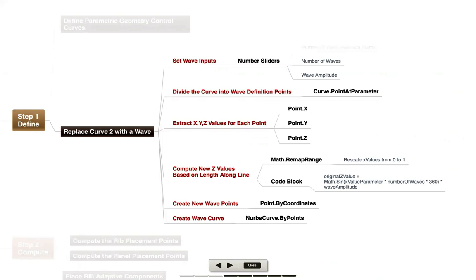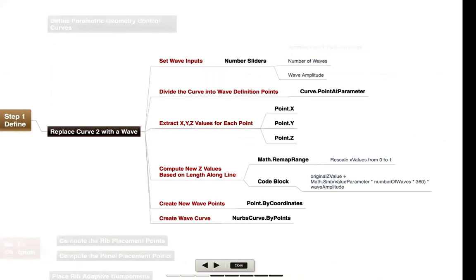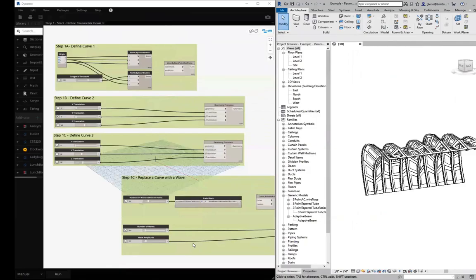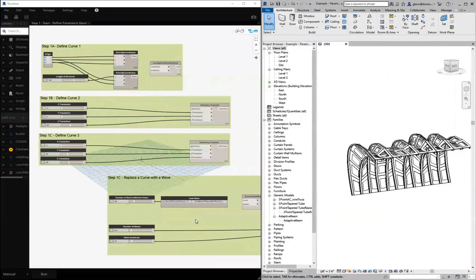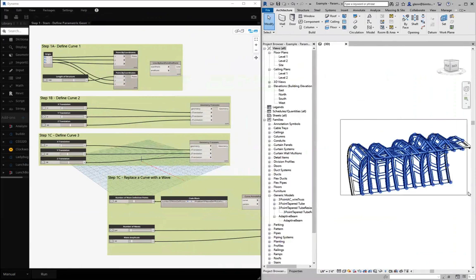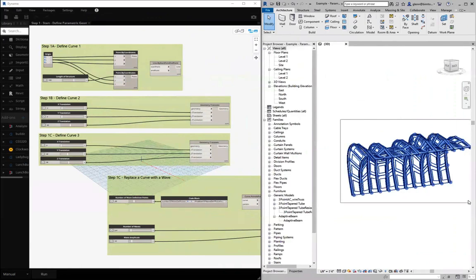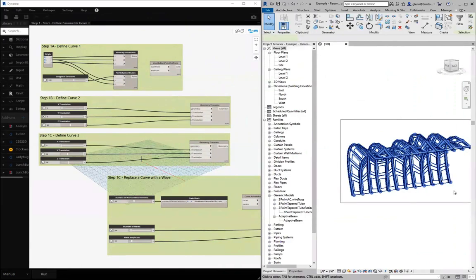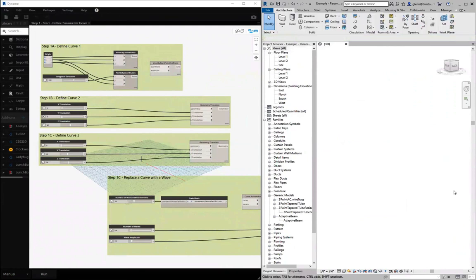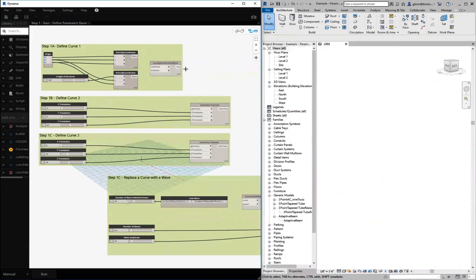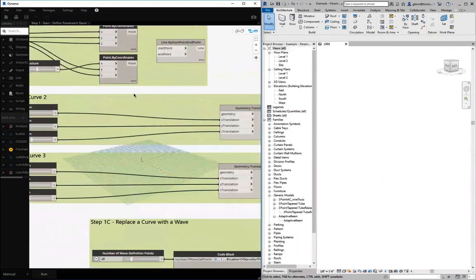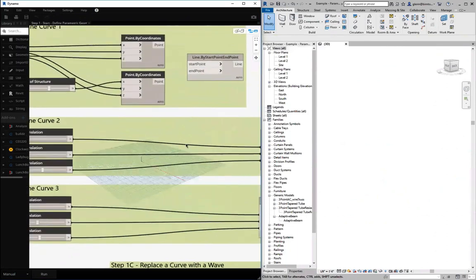So let's go ahead and take a look at how that's all implemented. So here we are back over in Revit and let me start by cleansing the palette, removing all those items so that they're not cluttering up the workspace as we go.